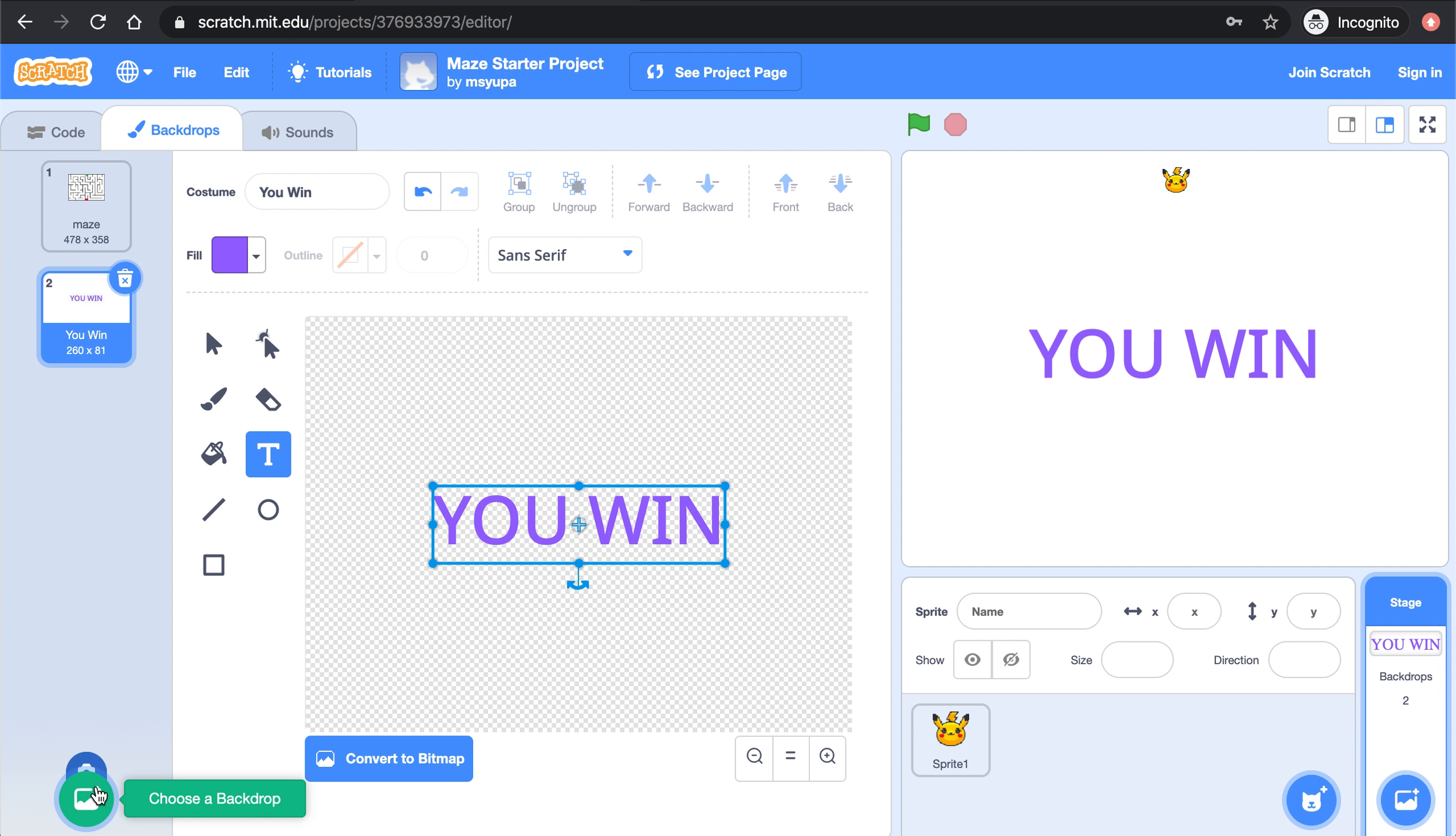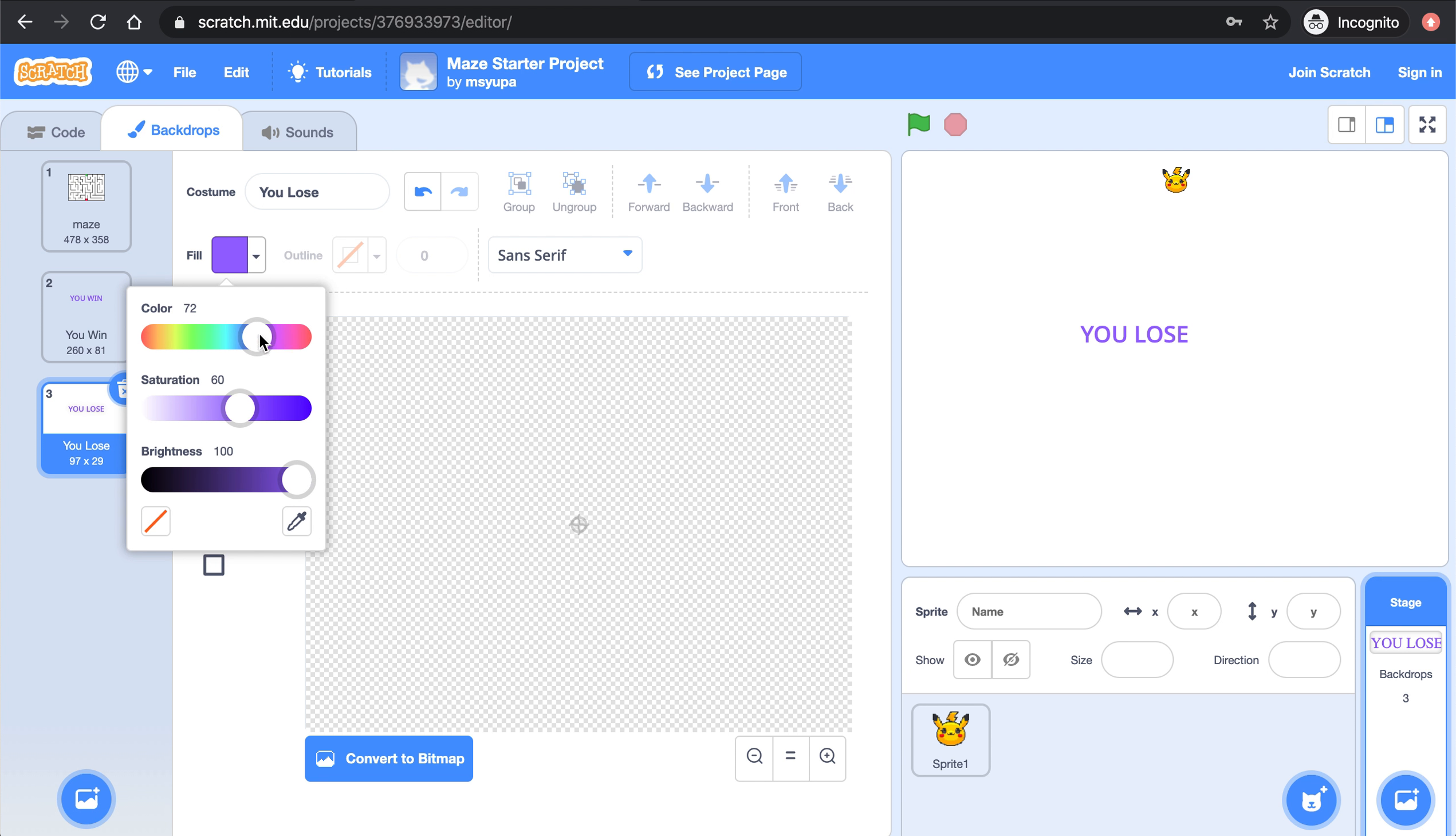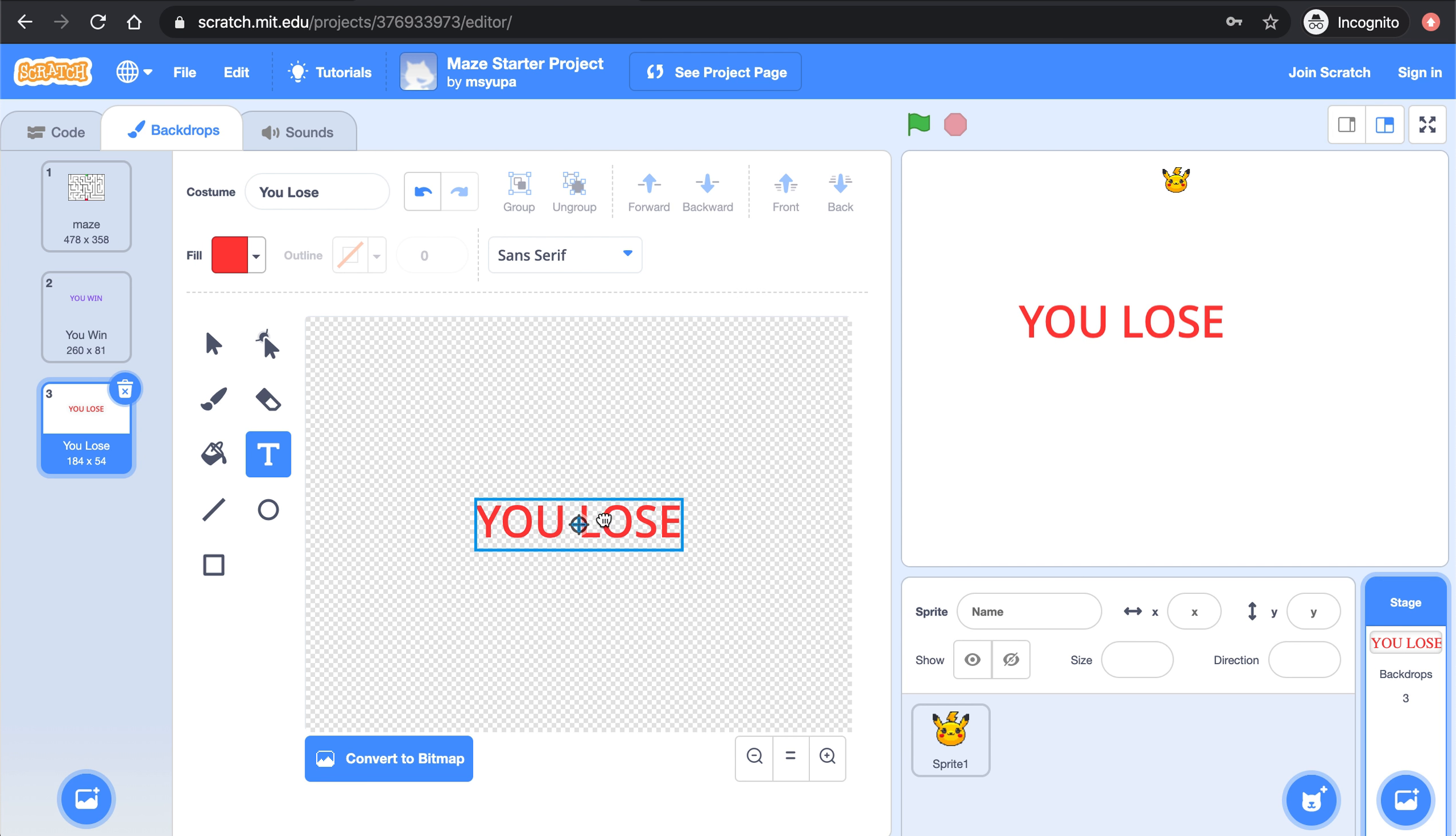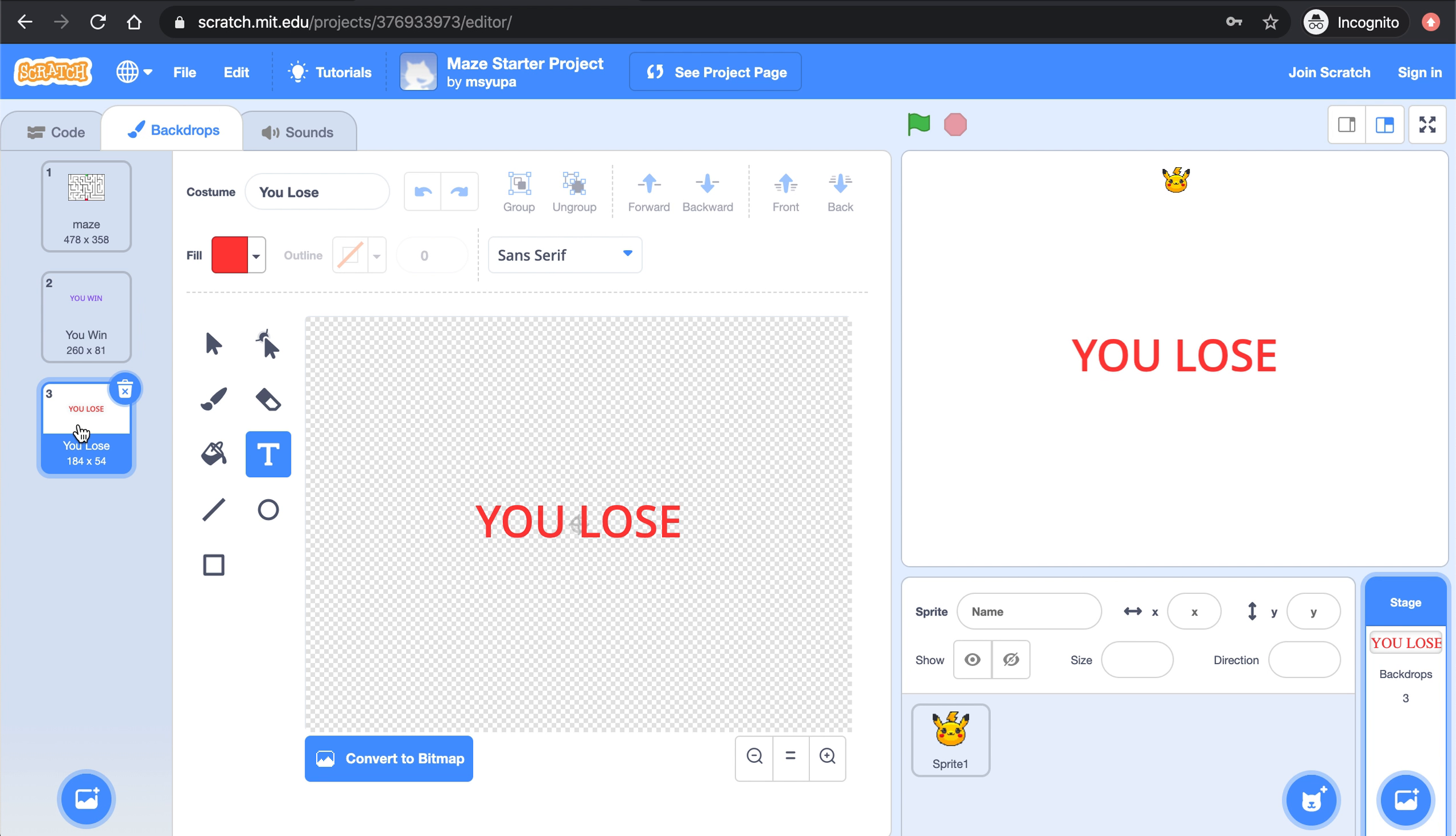Let's do the same thing but instead now let's make a you lose background so let's call this background you lose. Let's use the text feature again. This time I'm going to make the text red for dramatic effect. I'm going to click there and I'm going to type you lose. Let's make this big and bold as well. Great, so now we have a you win and a you lose screen.